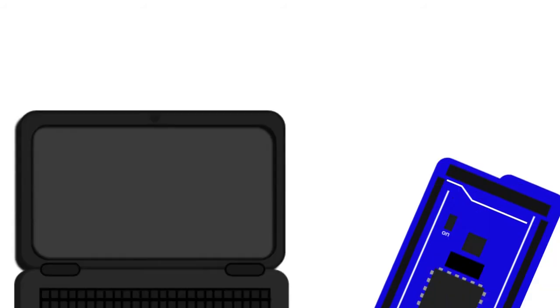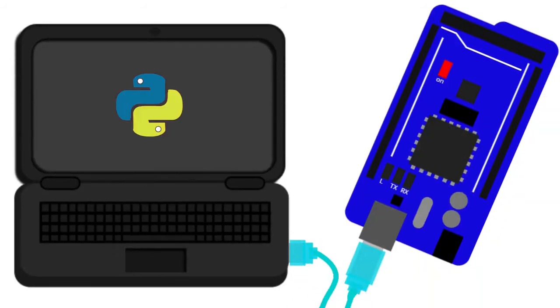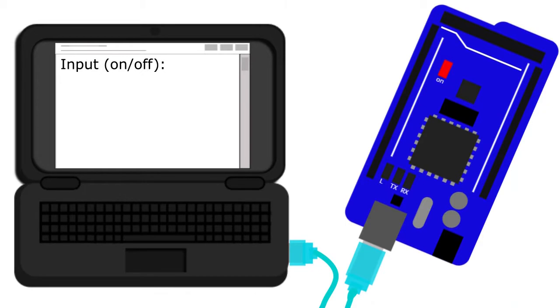So before we start any coding, I should show you how the finished code should work. After we get our laptop and Arduino set up and plugged in, we're going to run a Python script that will take an input from the user, either on or off. If we send on, it's going to send that string to the Arduino where it's going to turn the LED on.